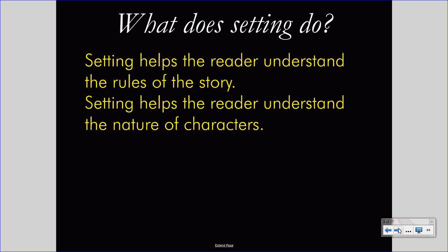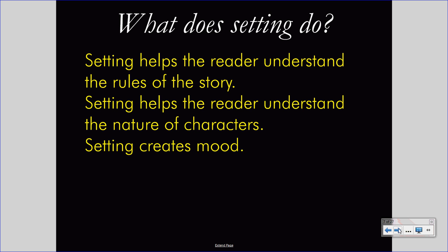Setting will also help you understand the nature of characters. People are different at different times and different places. Even though there is some continuity of human nature throughout the millennia, we must understand that a person is different in 2013 from how they were in 2000 BC. Understanding the difference in those times can help us understand how characters might act differently within a story. Finally, setting can create mood.